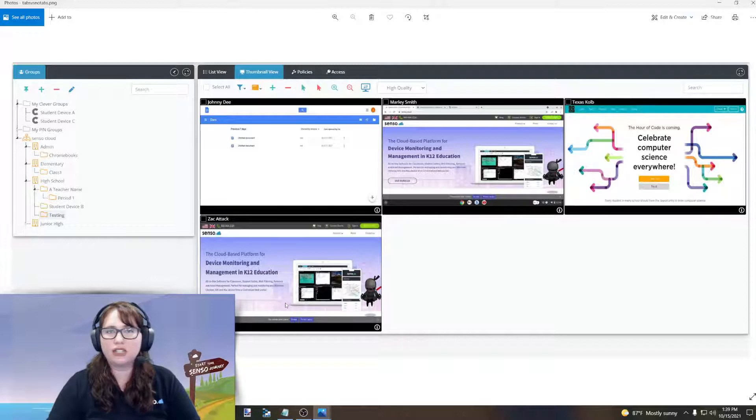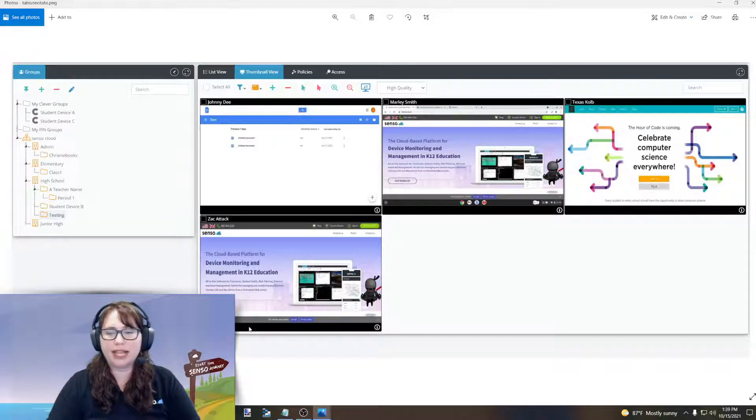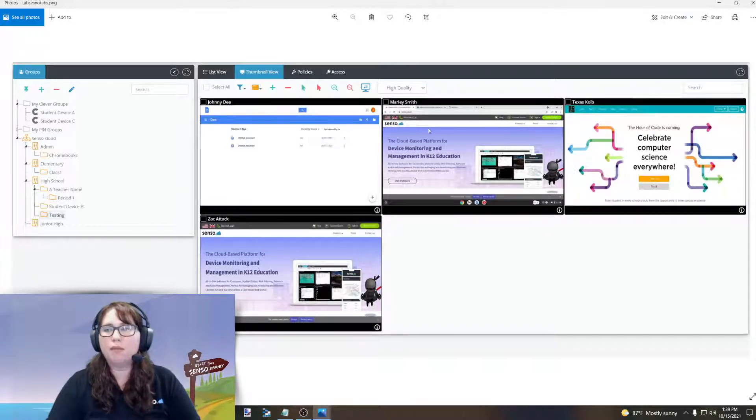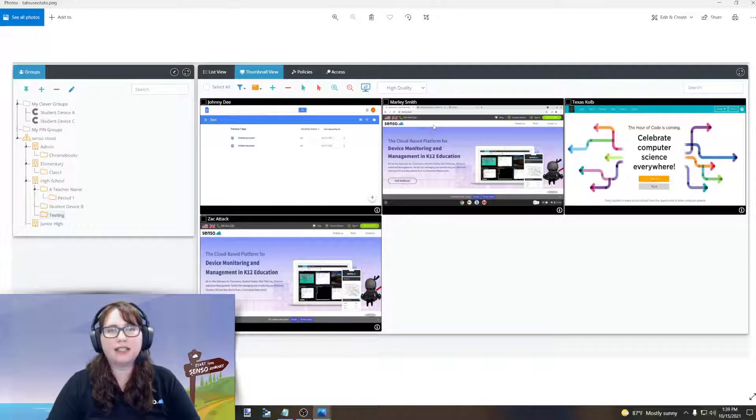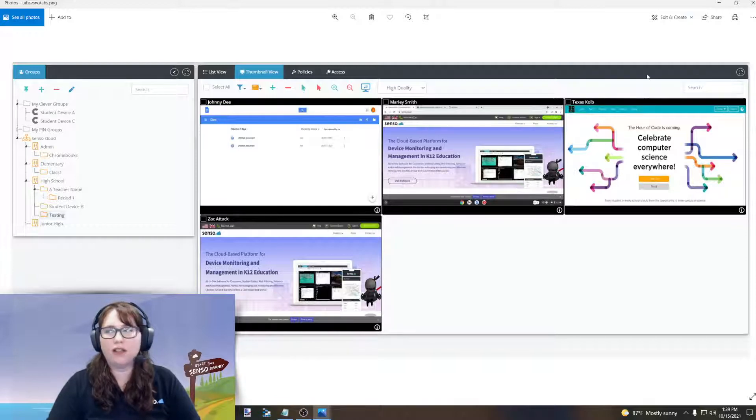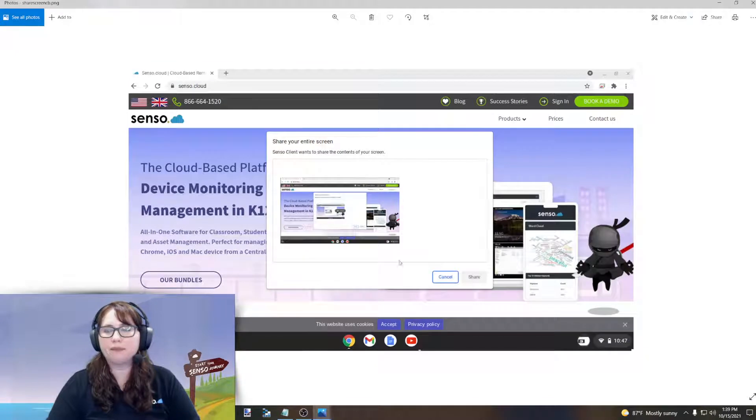Zach Attack is just active tab only. We can't see the tabs or anything at the bottom. Marley Smith has accepted the share and now we can see everything on that desktop.